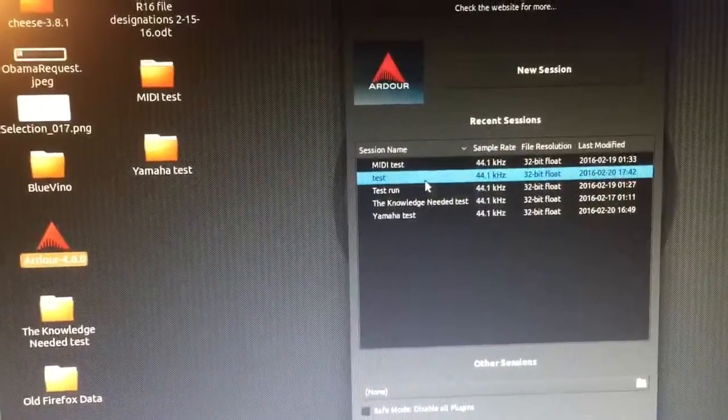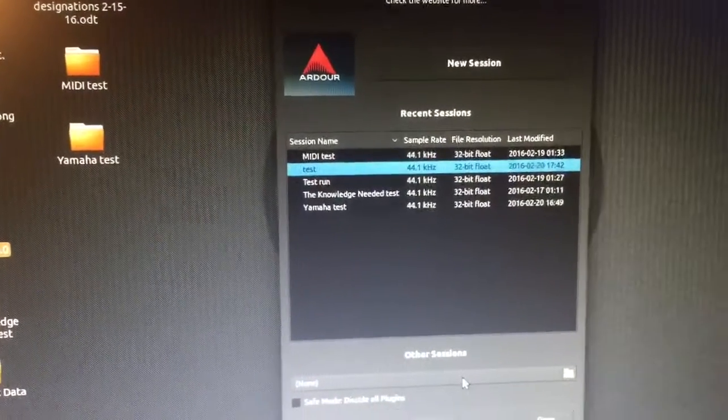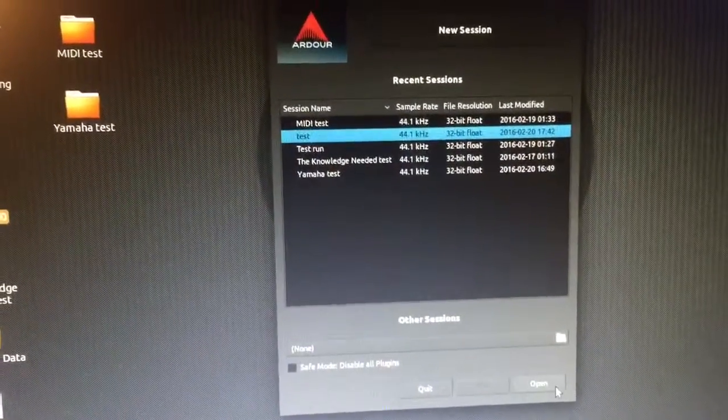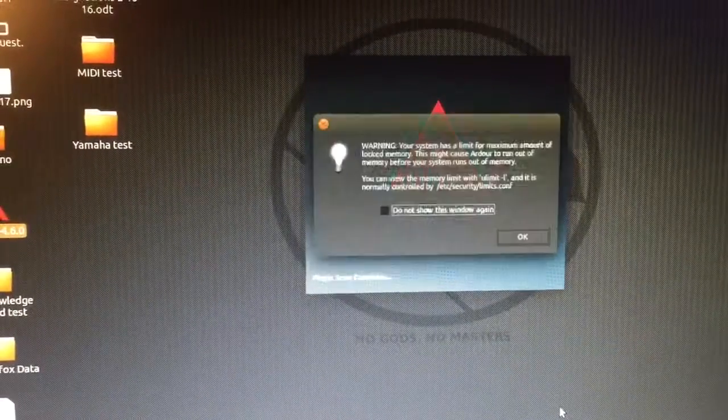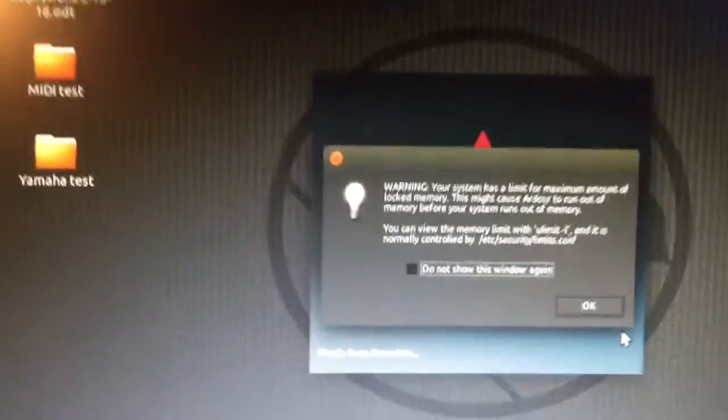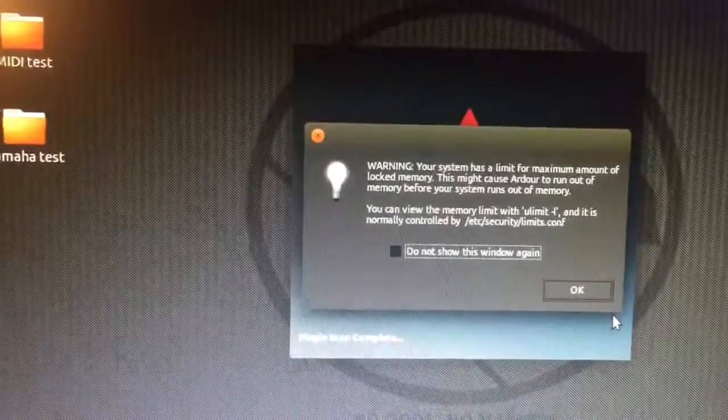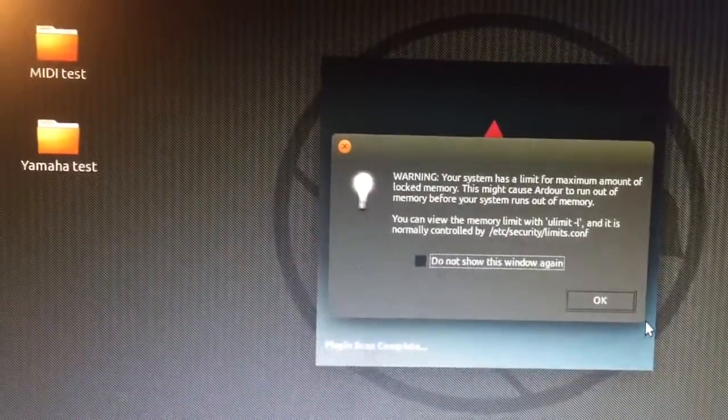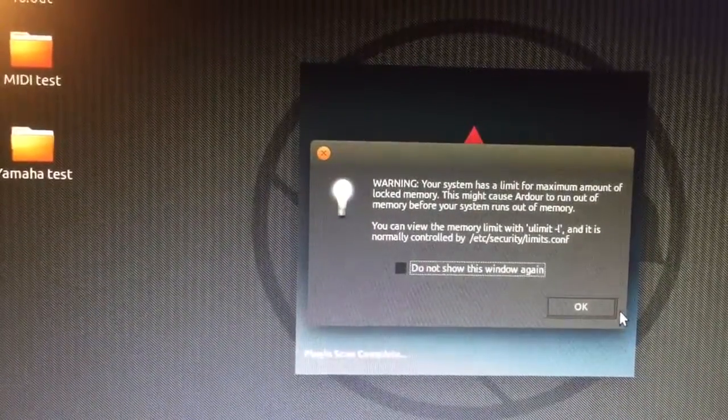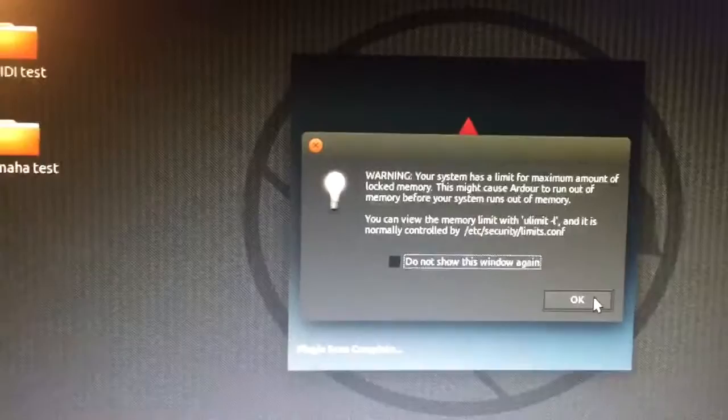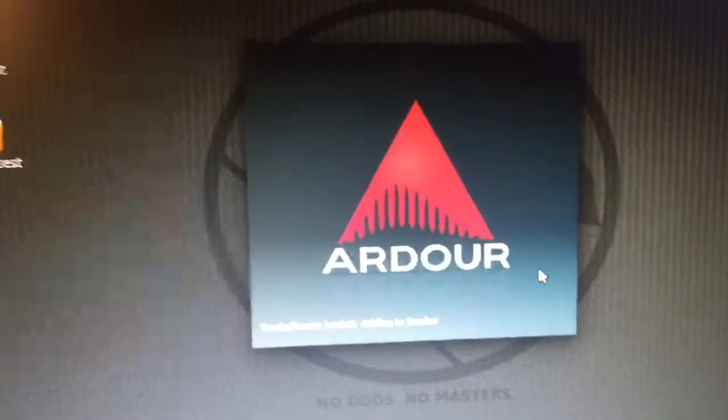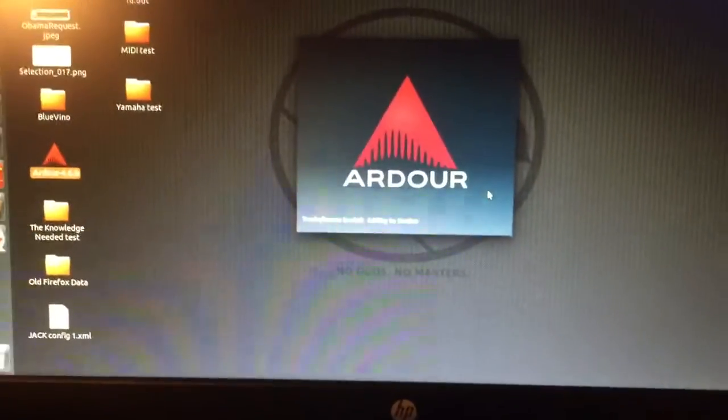And then we'll open Ardour. I'll just start this one. It was one I did earlier. Just as a test. It always says this. Warning your system has a limit for maximum amount of locked memory. This might cause Ardour to run out of memory before your system runs and blah, blah, blah. It always says that. I don't think I've had a problem with it so far.